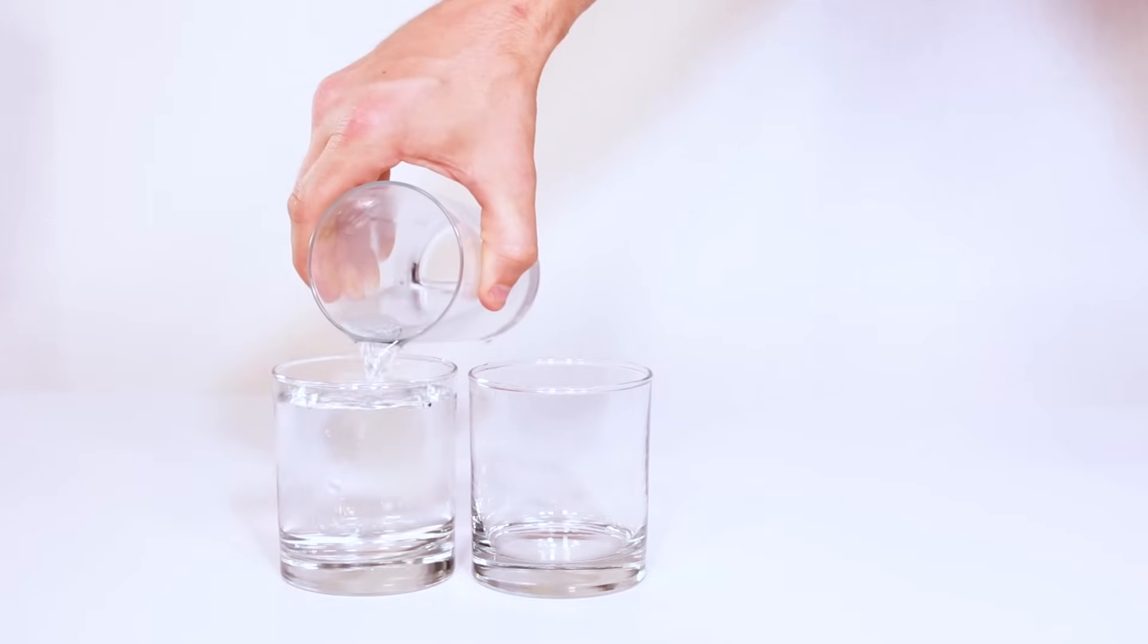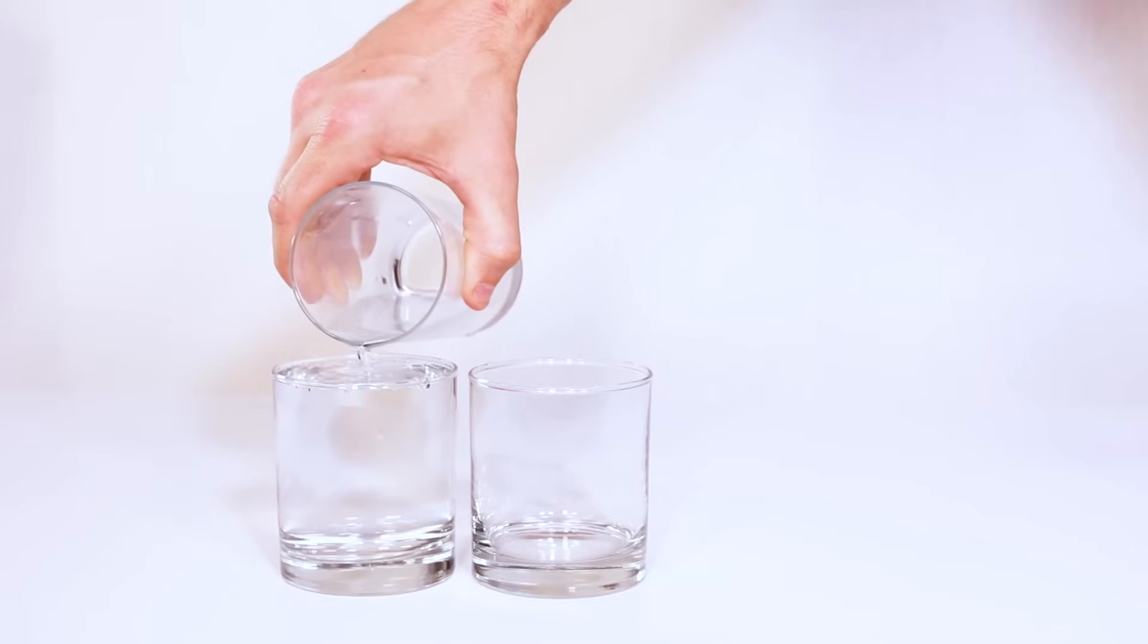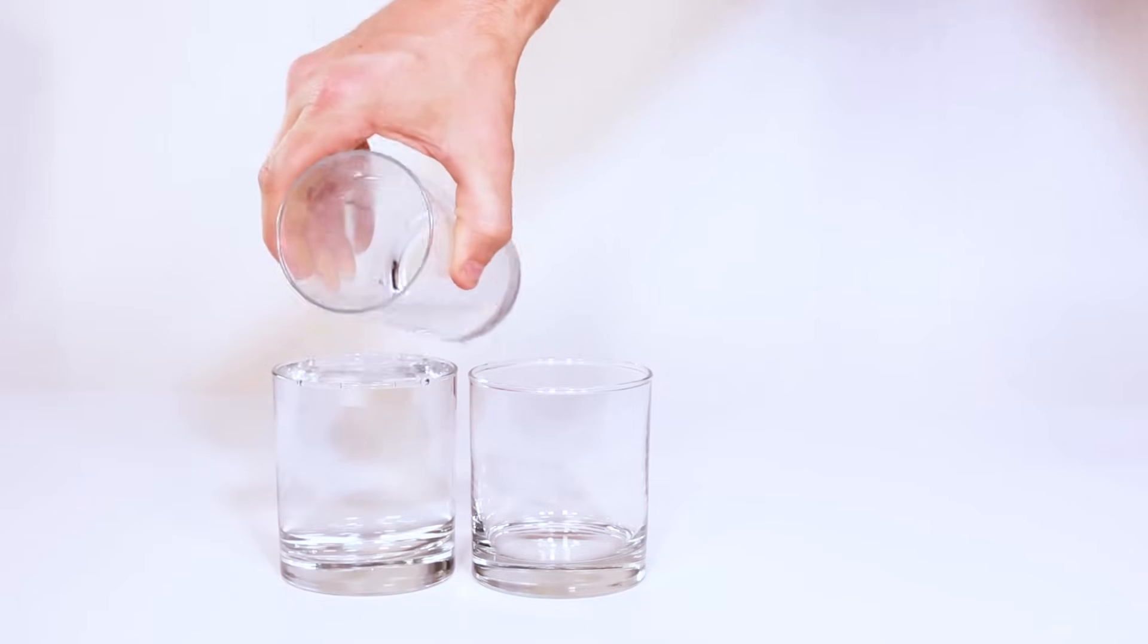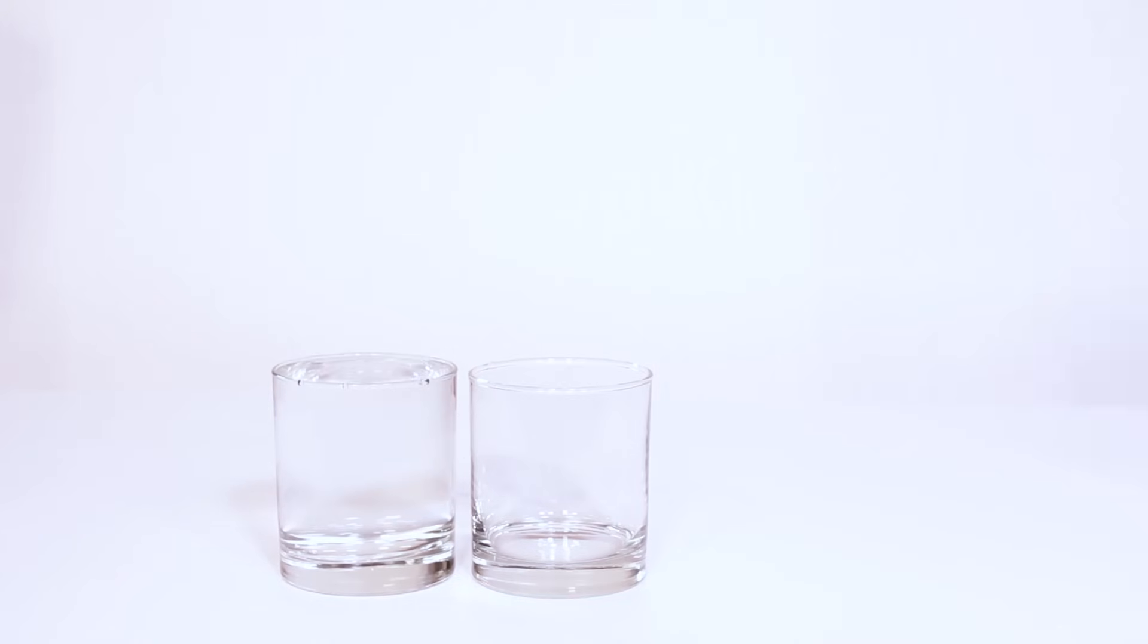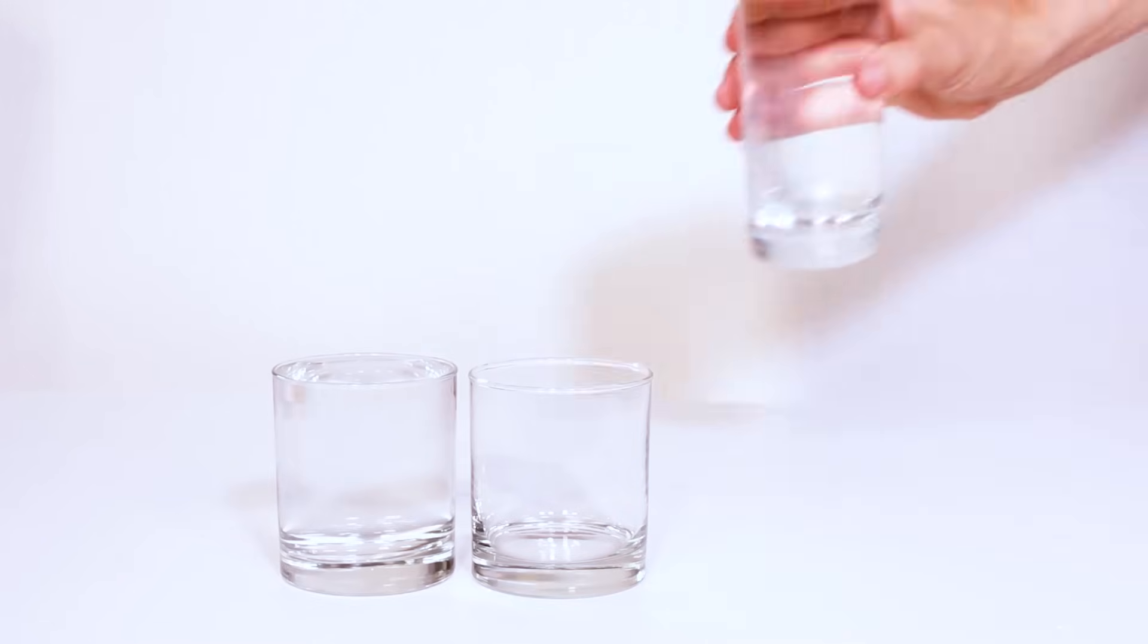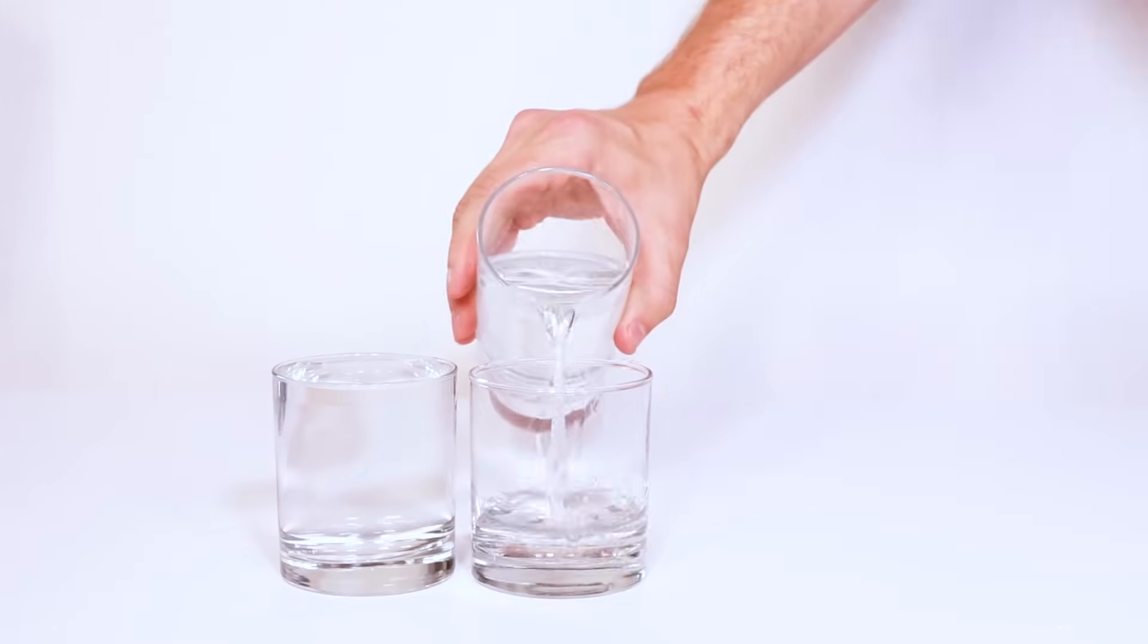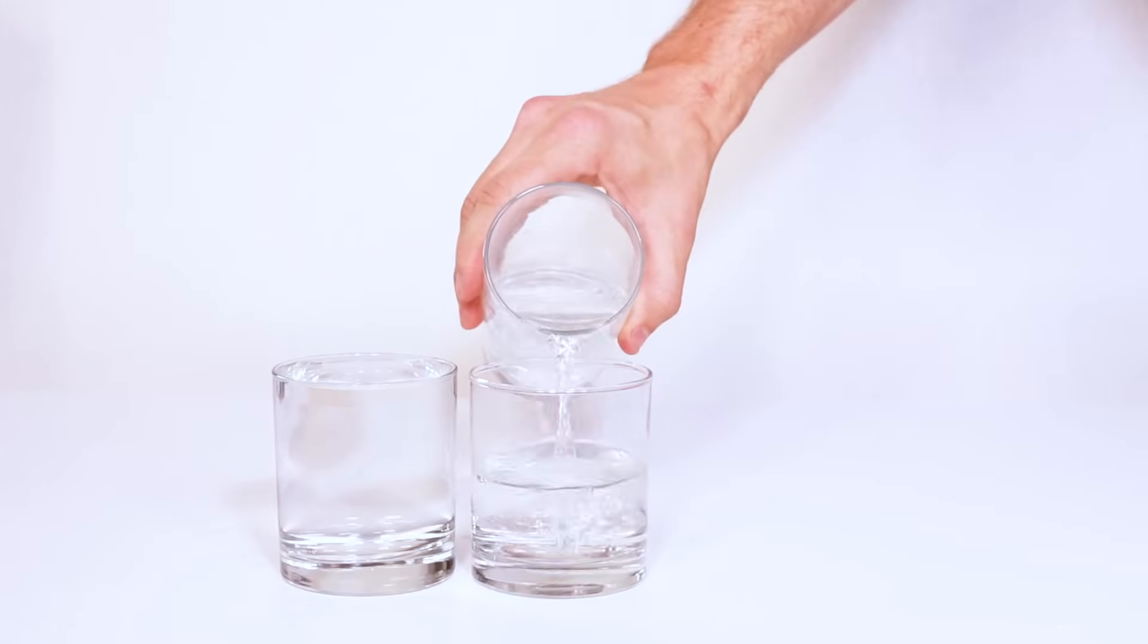The first step is to fill up one cup with cold water and the other one with hot water all the way to the very top where the water is actually above the top of the glass.